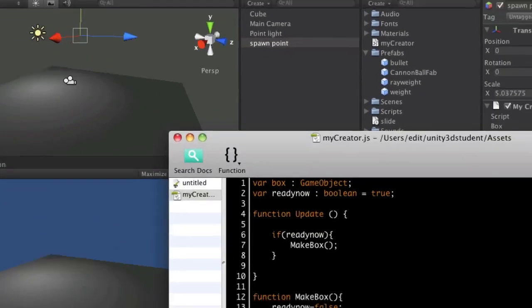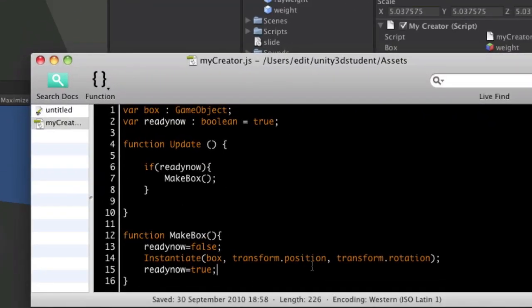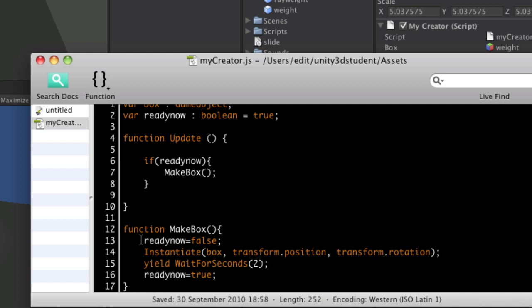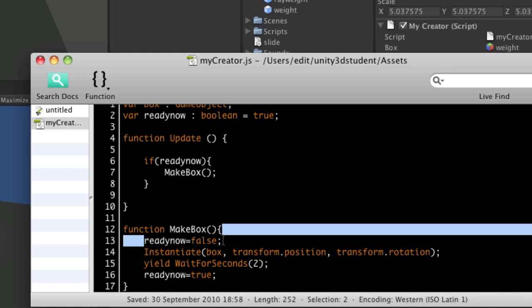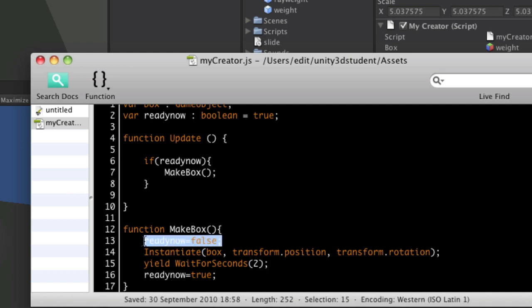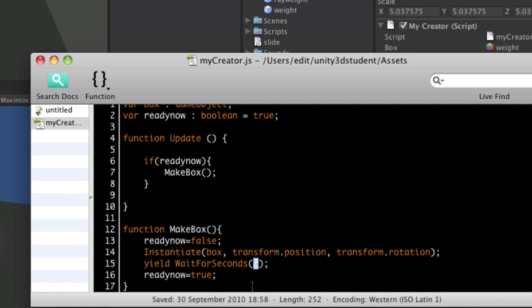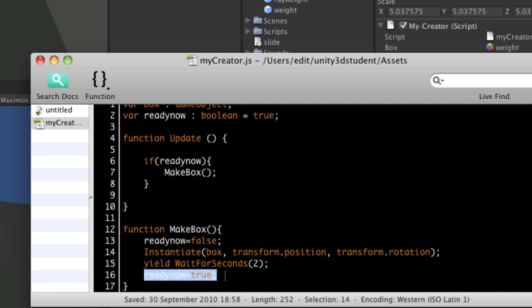What we need to do in our script is to place in a yield command, which is going to say wait for seconds. And we'll just feed in a number value into there of two before switching back to true. So it stops it from recreating many times by saying false. Then the box is actually created. A wait of two seconds is added in and then it returns to true.